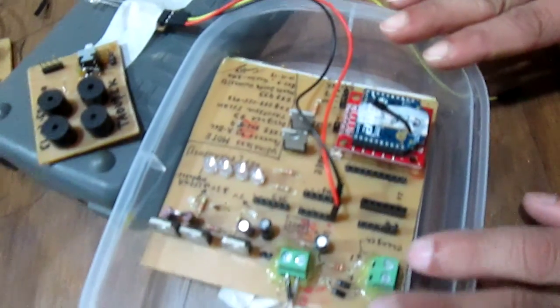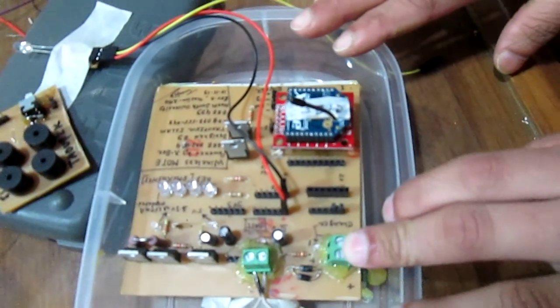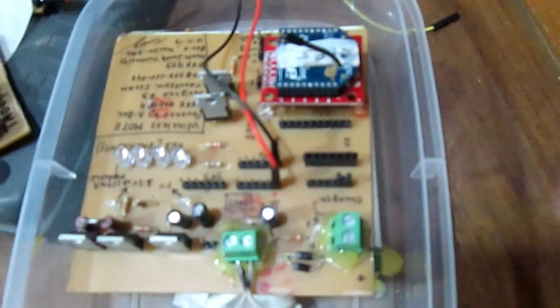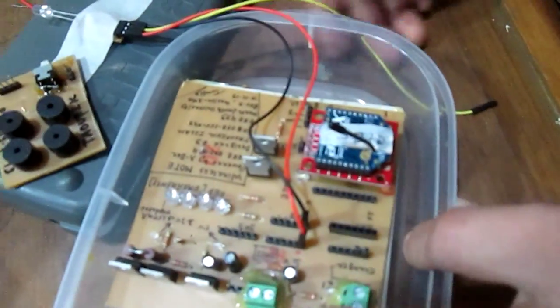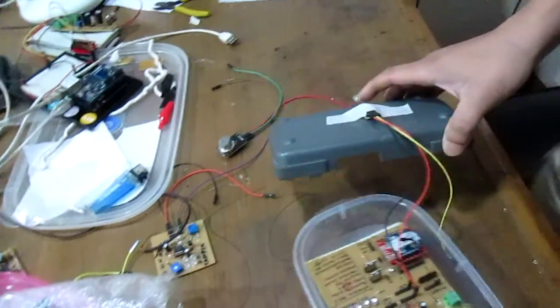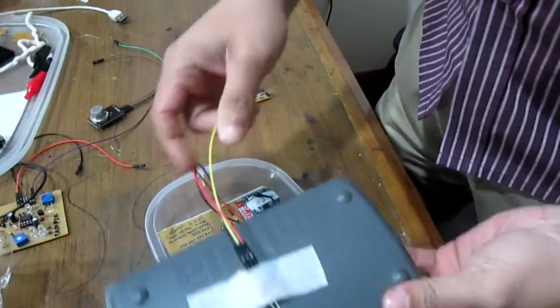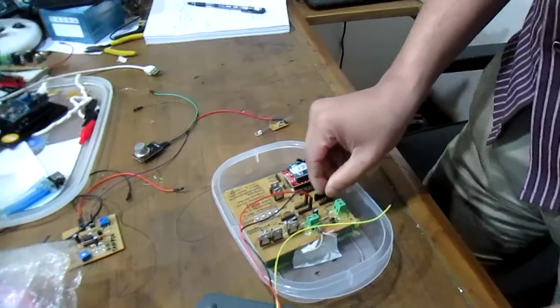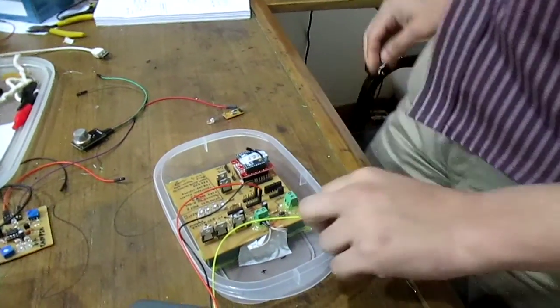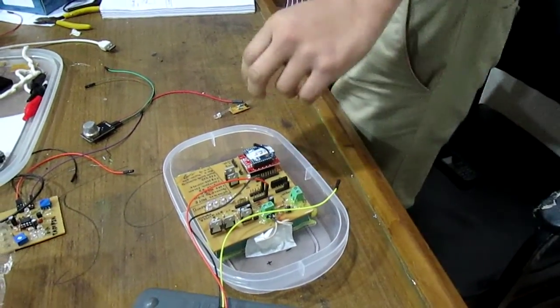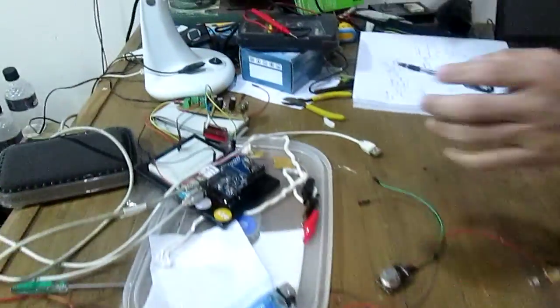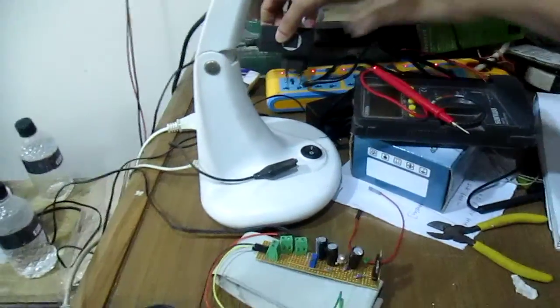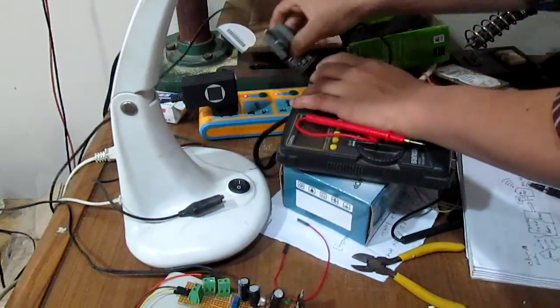That's about it. And this is the charging port for the battery. Nothing more to say about this. So let's go to the point and turn on the system.